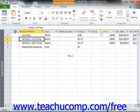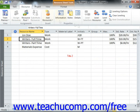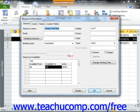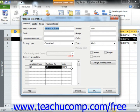Then click the Information button in the Properties group on the Resource tab in the ribbon in order to display the Resource Information dialog box. Next, use the Available From, Available To, and Units fields within the Resource Availability table on the General tab to set the dates and resource availability for the desired resource.